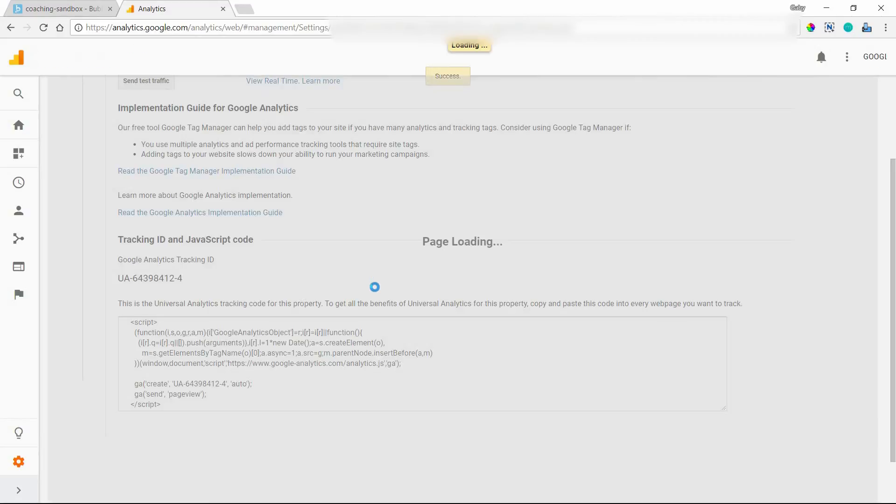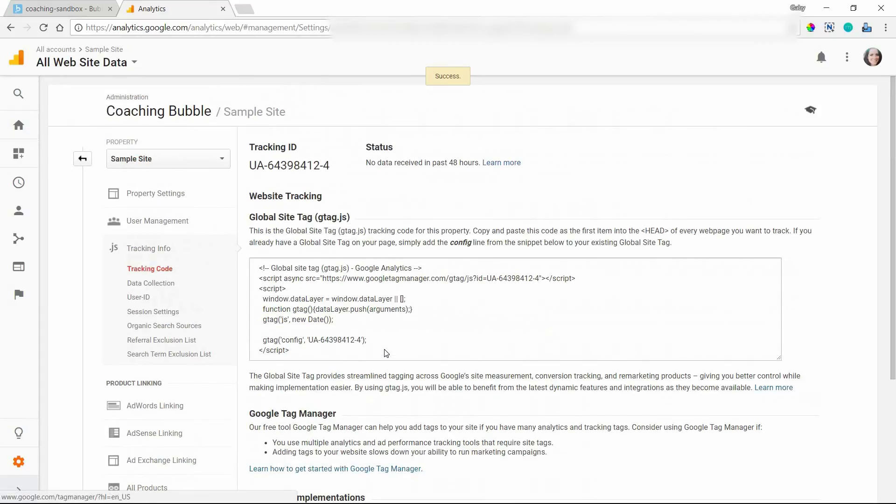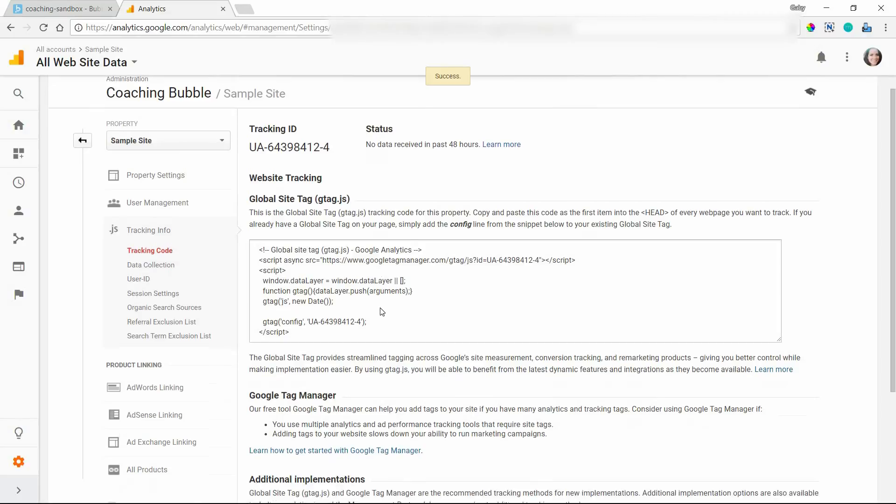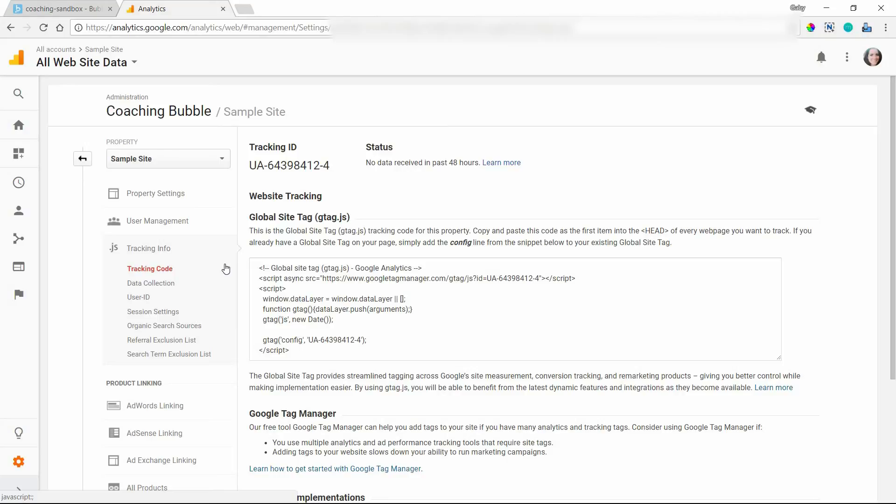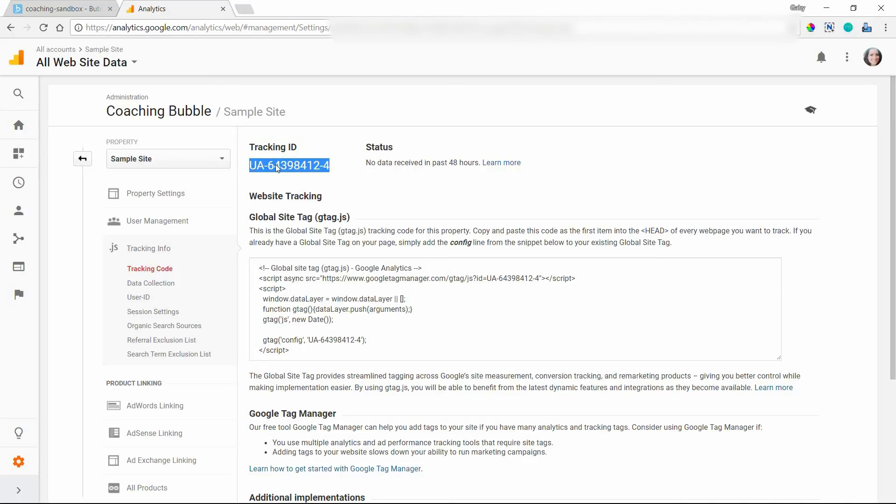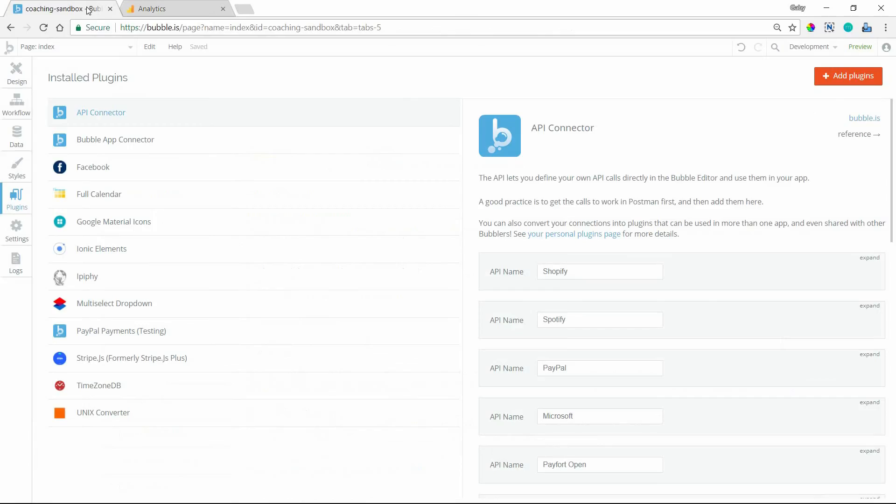This ID is what you'll need to enter into Bubble. So Google Analytics gives you different types of code so that you can insert this ID into your application a number of different ways. It just depends on how you've decided to build your site. And Bubble makes it super easy for us because there's actually a plugin and all you need for the plugin is this ID right here.